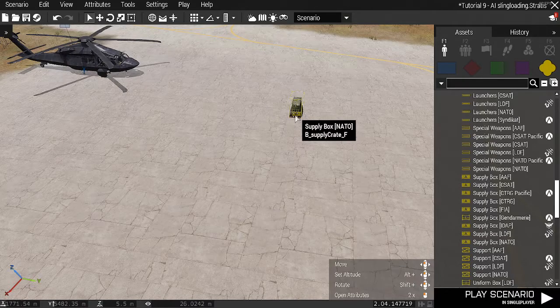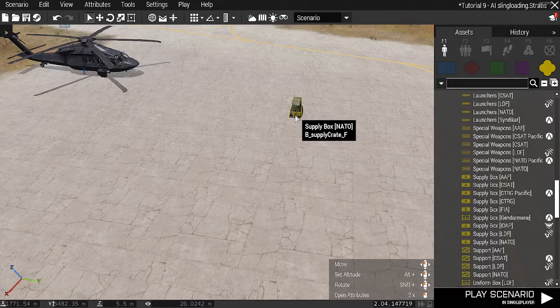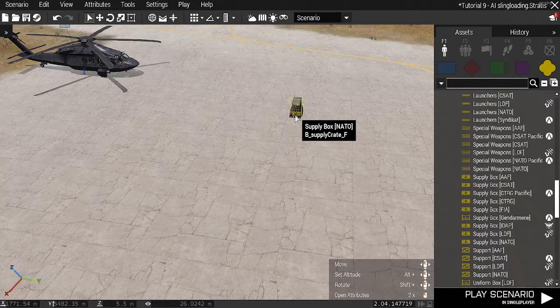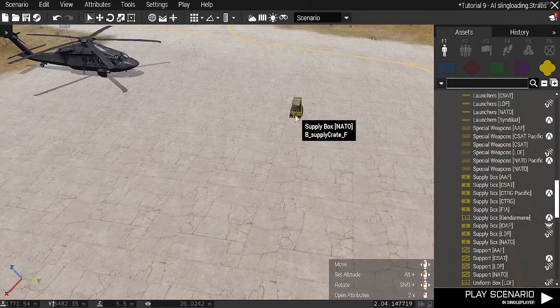Make sure it's something that can be sling loaded, because not everything can be sling loaded, either because it's too heavy or because it's an object that's not set to be sling loaded.